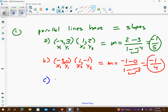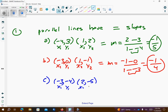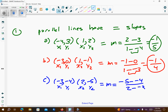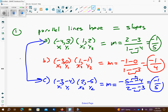Let's take a look at letter c. So, I have negative 3, negative 4 and 2, negative 5. x1, y1, x2, y2. Let's find the slope. I'm going to get negative 5 minus negative 4 over 2 minus negative 3. Remember, that's positive. Negative 5 plus 4 is negative 1. 2 plus 3 is 5. So, that means a and c are parallel — they have the same slope and they won't cross.